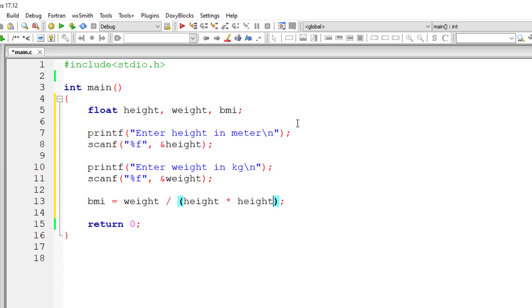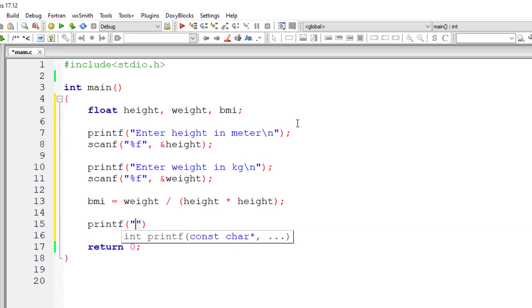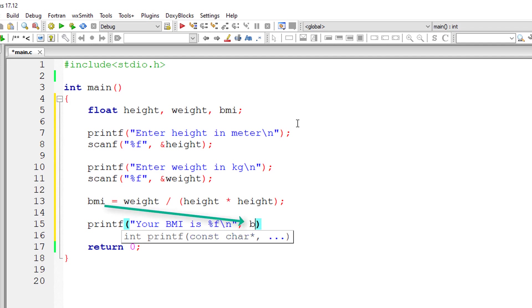With this BMI value, referring to the chart I showed you before, we can output the BMI category. Before that, I'll output the BMI value itself onto the console window for reference to the user.